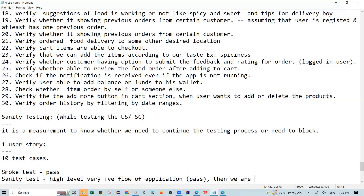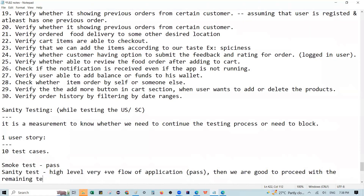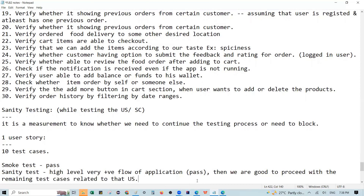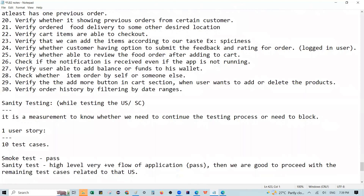Related to that user story, if we have a high-level positive scenario test case and we pass it, then we proceed to execute the remaining 9 test cases. However, if the sanity test fails — suppose the sanity test fails — that means the main purpose functionality of the user story is not working.